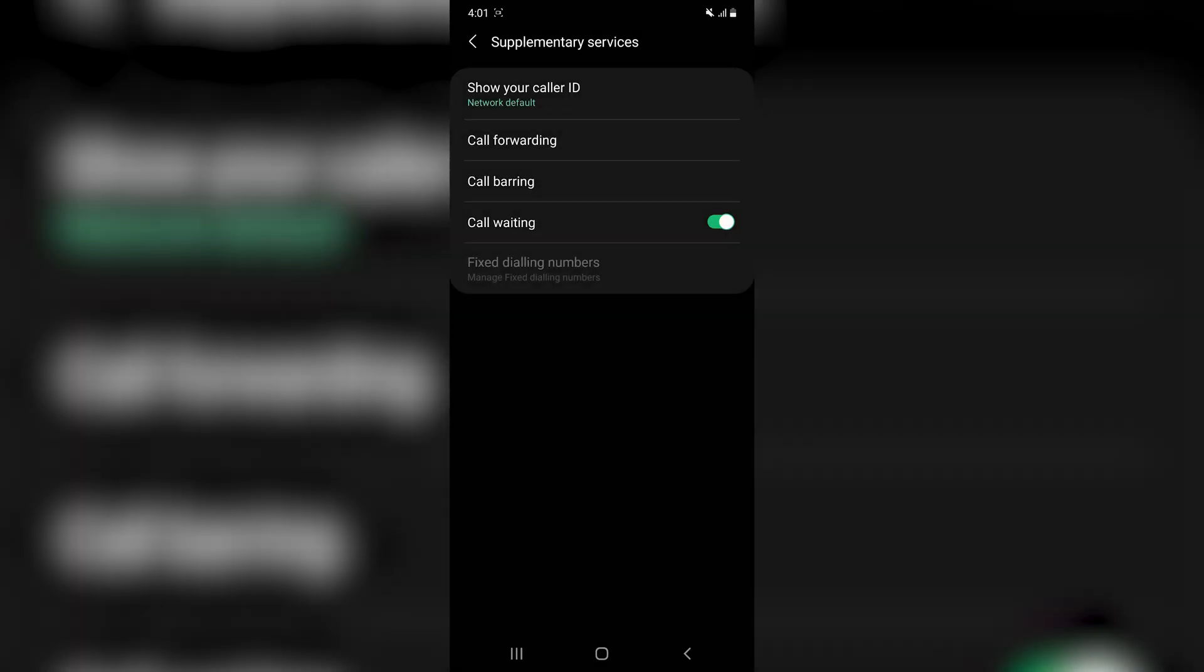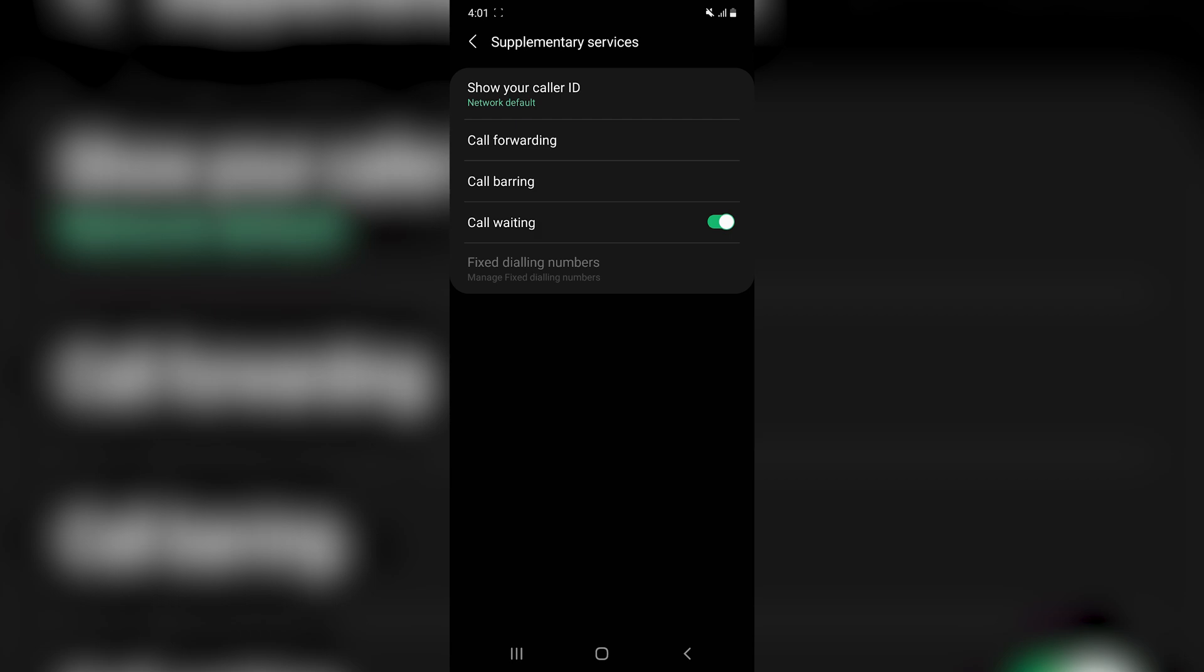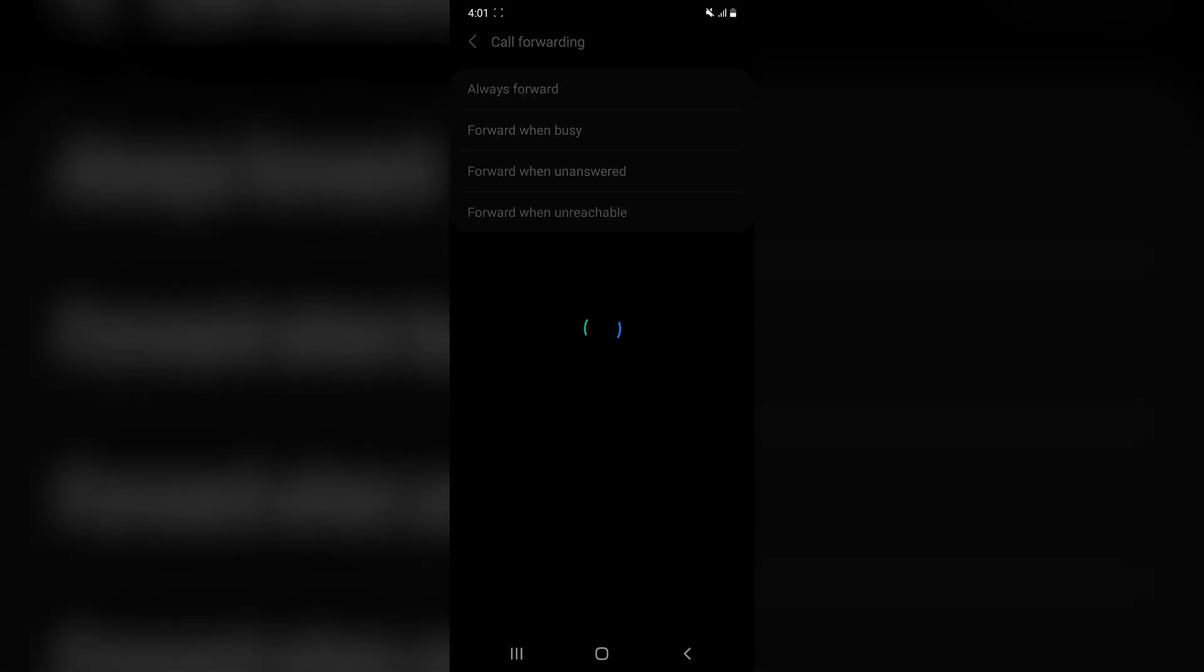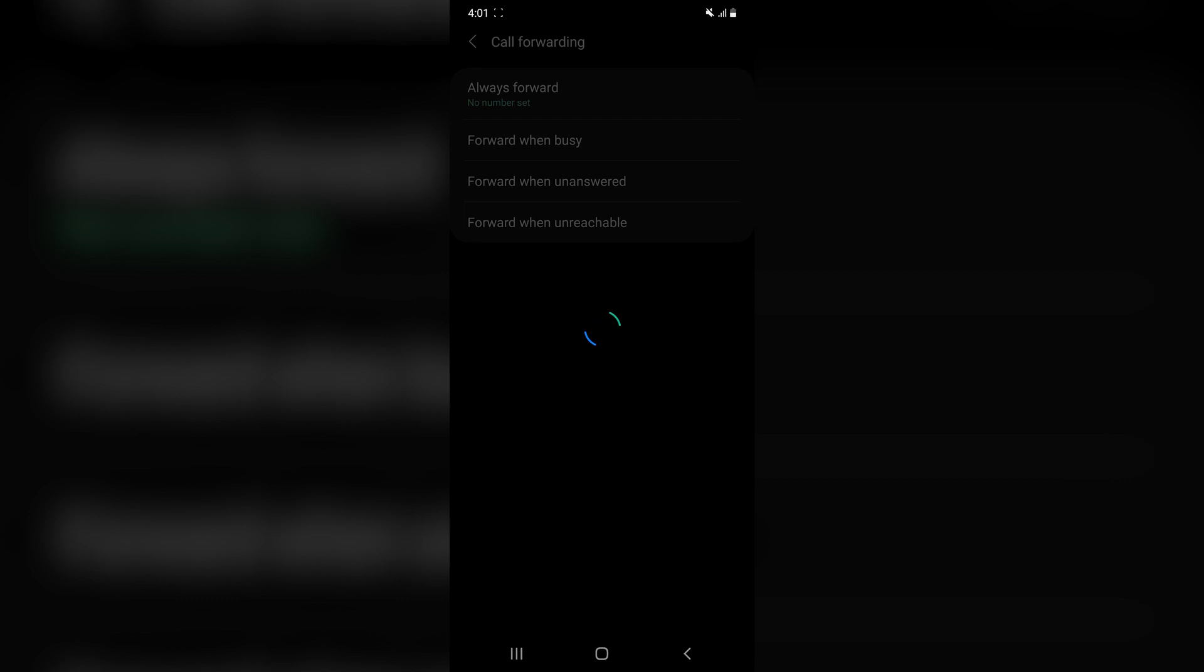So we'll hit Supplementary Services. Now my phone's going to load in the call forwarding settings, and it actually asks my mobile service provider for that information because it's stored on their systems. We'll hit Call Forwarding. Once we've reached our conditional call forwarding settings, we're going to try and disable our conditional call forwarding. That's Forward When Busy, Forward When Unanswered, and Forward When Unreachable.